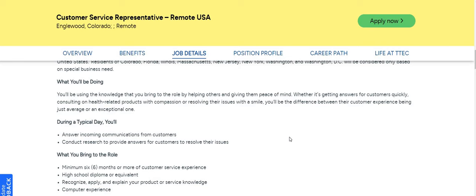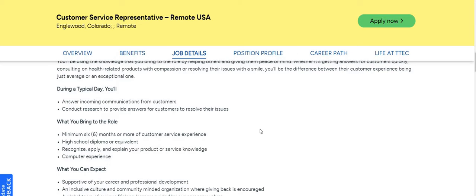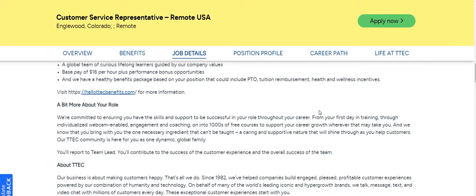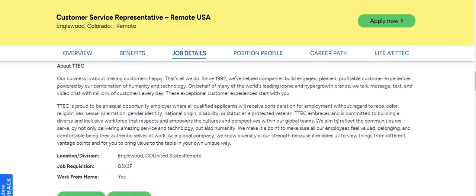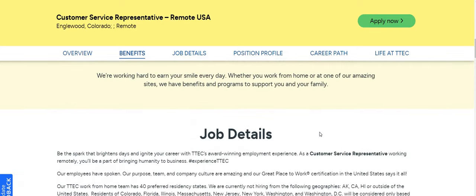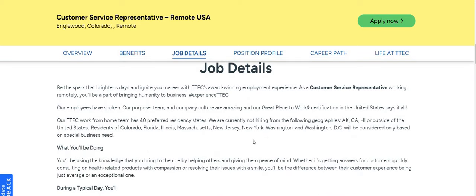It says you'll be using the knowledge that you bring to the role by helping others and giving them peace of mind. Whether it's getting answers for customers quickly, consulting on health related products with compassion, or resolving their issues with a smile, you'll be the difference between their customer experience being average or exceptional. You will answer incoming communications from customers and conduct research to provide answers. What you bring to this role: a minimum of six months of customer service experience, high school diploma or equivalent, and computer experience. The pay is $16 an hour.